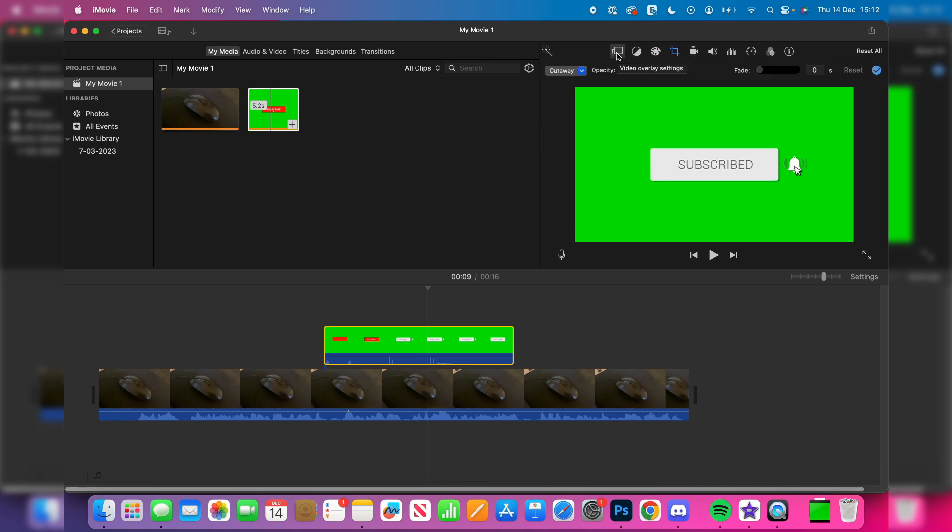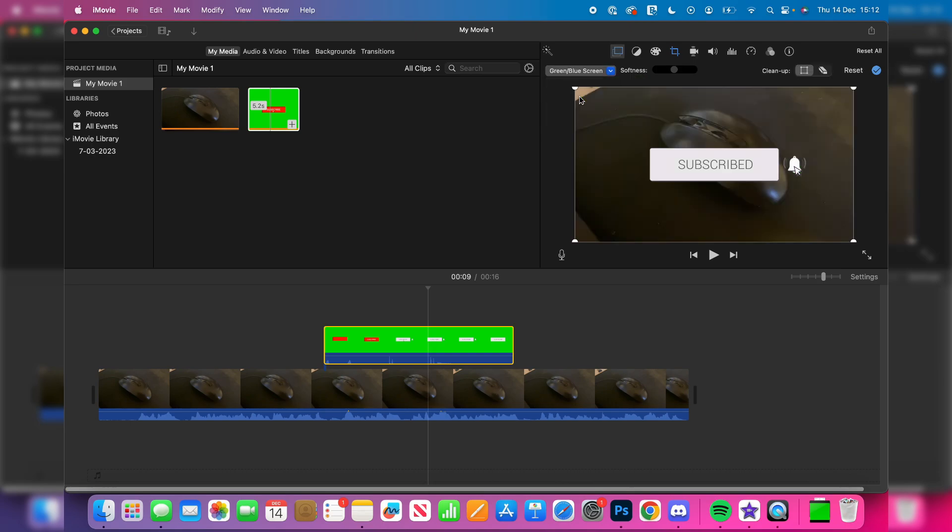Once you've done that, you then need to go to where it says cutaway and click there. You need to change it to green/blue screen like this, and then it will automatically detect the color and remove the background, as you can see.